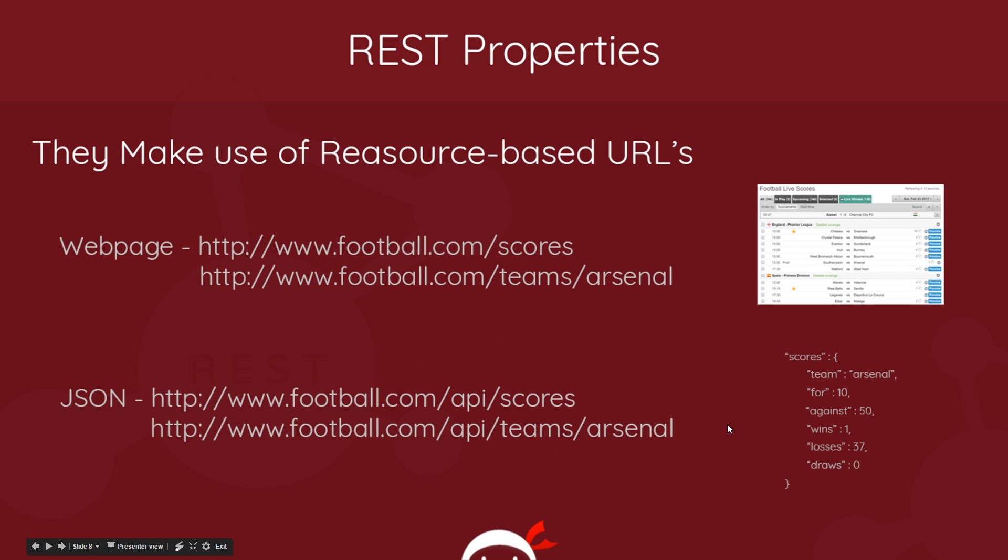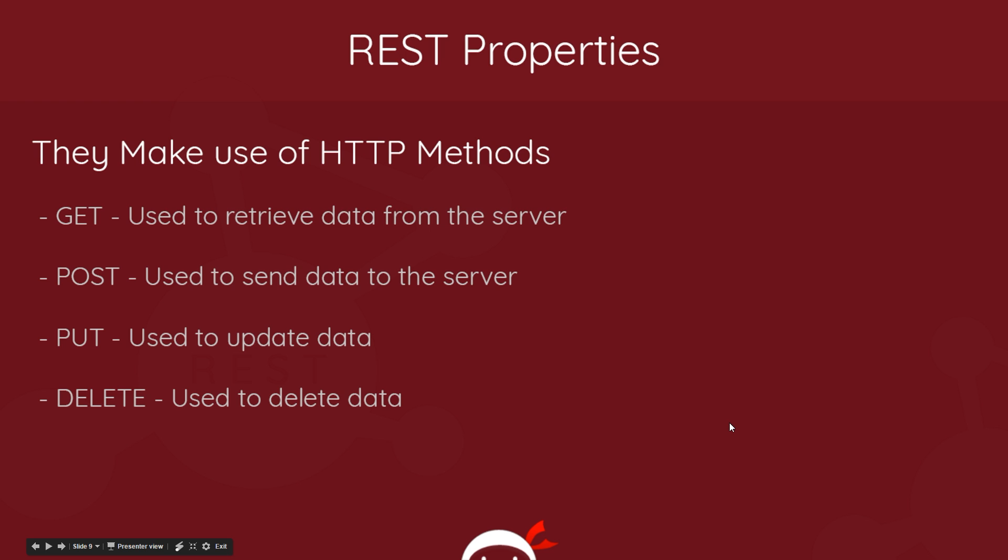The next property is that they make use of HTTP methods. We've got four basic ones: GET, POST, PUT and DELETE. We use GET typically to retrieve data from a server, POST to send new data to a server, PUT to update existing data already in a database, and DELETE to delete data. So we're going to talk about each of these different requests later on, but these are the different HTTP methods that REST APIs use to interact with different applications.